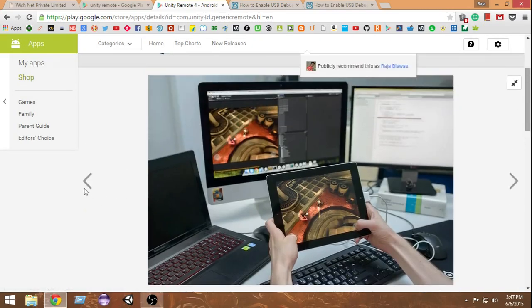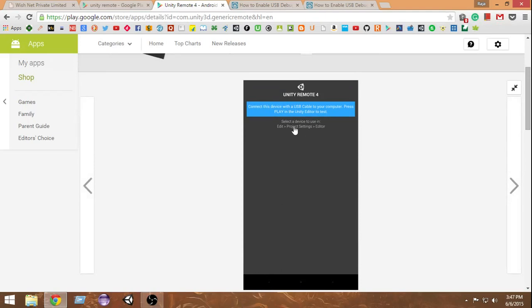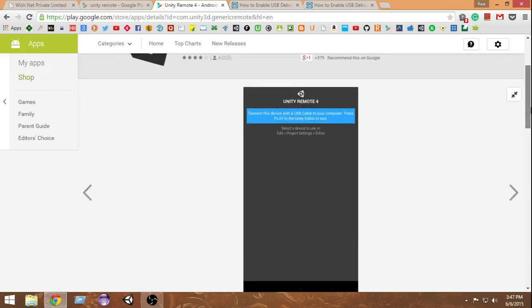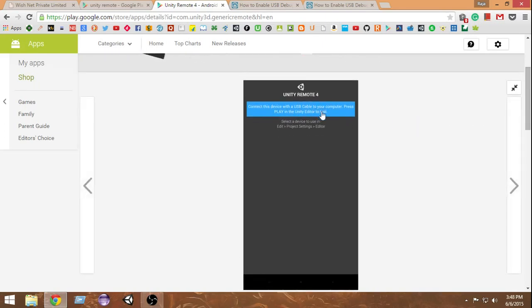Download and install Unity Remote 4 on your Android device. Once installed, you need to set up Unity so it recognizes the Unity Remote. When you open Unity Remote it will say: connect this device with a USB cable to your computer and press Play in the Unity editor to test. You also need to go to Edit > Project Settings > Editor and select a device, which we'll look at in a moment.